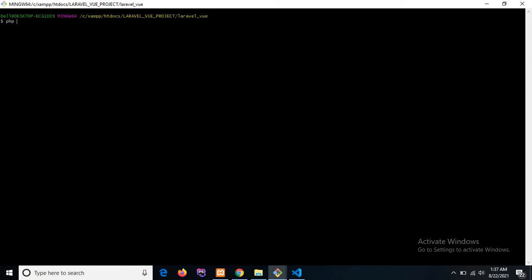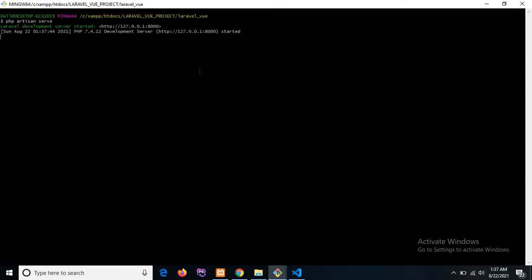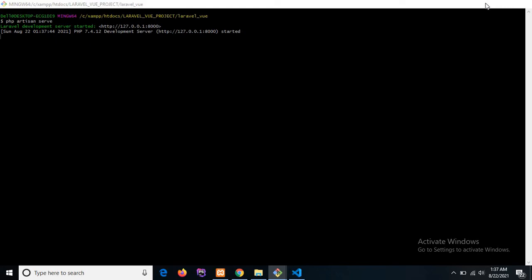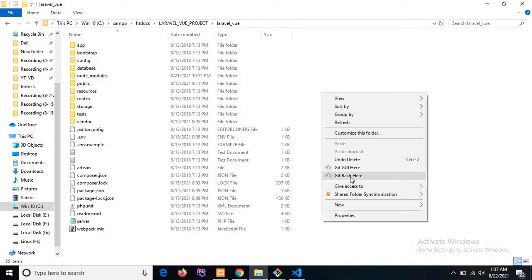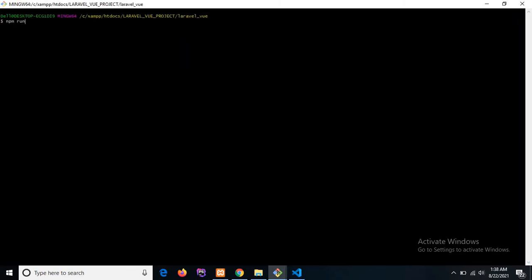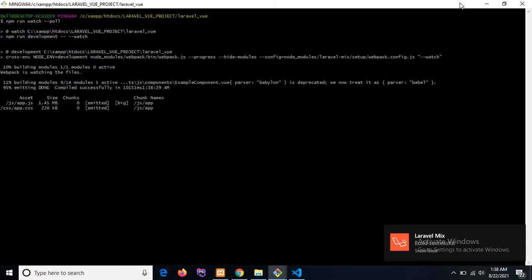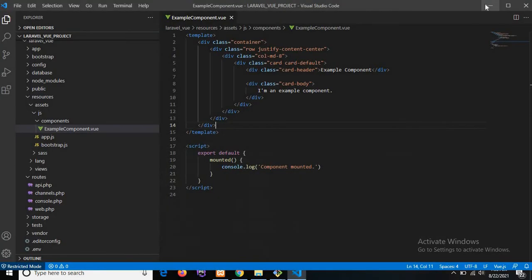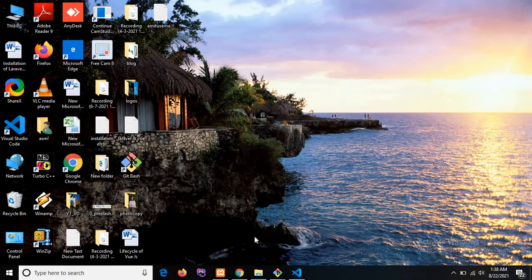I'm opening the terminal and typing the command `php artisan serve` for running the Laravel application. The Laravel development server is started on port 8000. We also need to compile the JS files, so I'm opening another terminal and running the command `npm run watch --poll` to compile the JavaScript and CSS files.